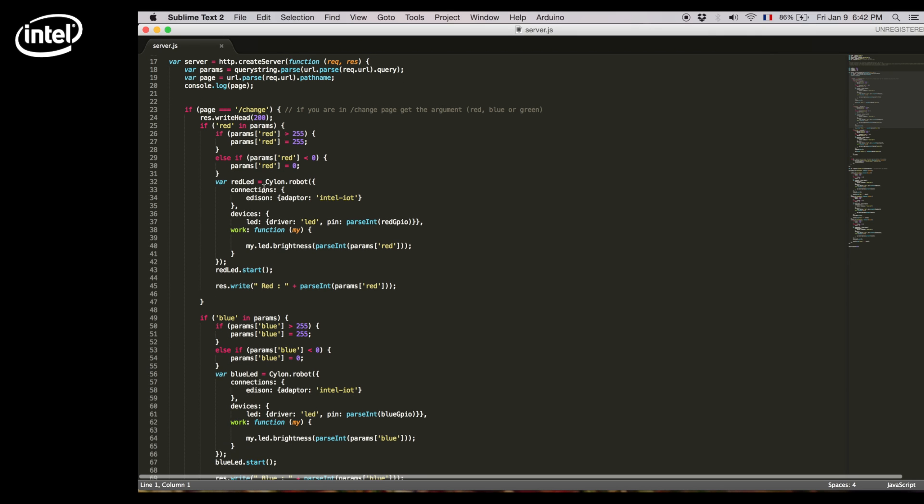We will then create an object called Cylon Robot. We'll tell it that we are on an Intel Edison board on an LED and give it the pin that we defined earlier that's called red GPIO.